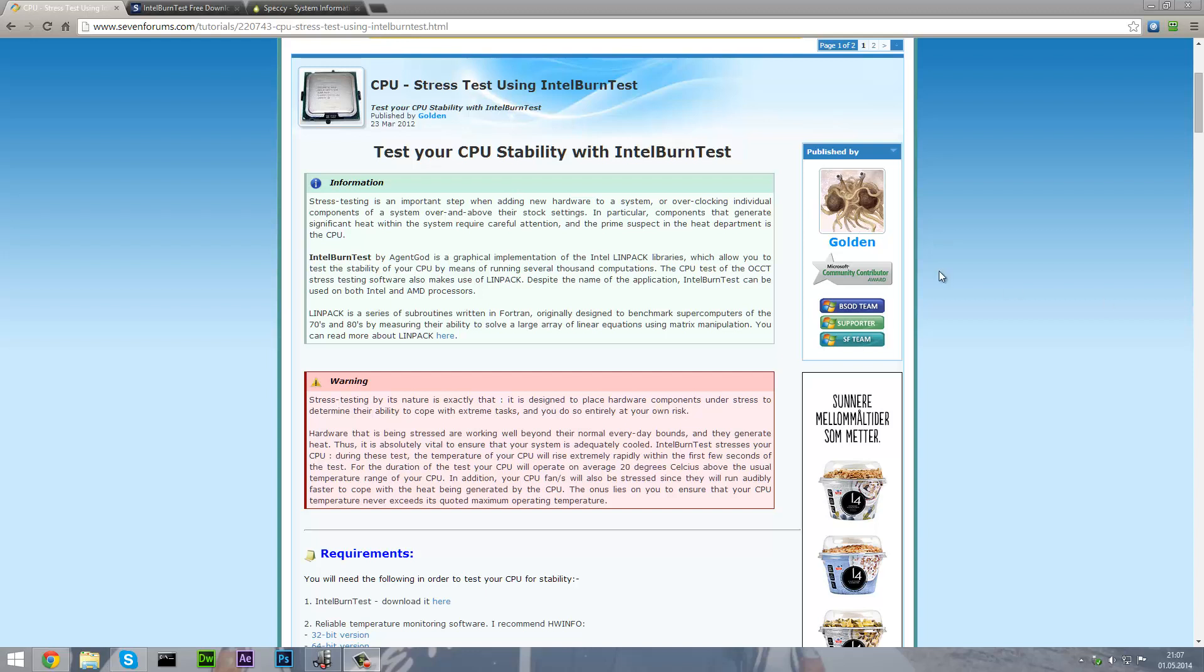So stress testing is an important step when adding new hardware to a system or by overclocking individual components of a system.